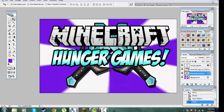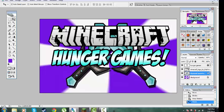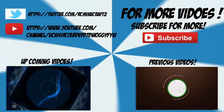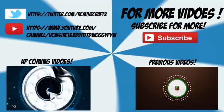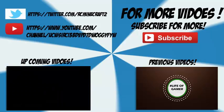Hope you guys found it useful. Yeah, subscribe for more how-to series. That's it guys for this episode — hopefully you guys love it. Subscribe for more videos. Bye!